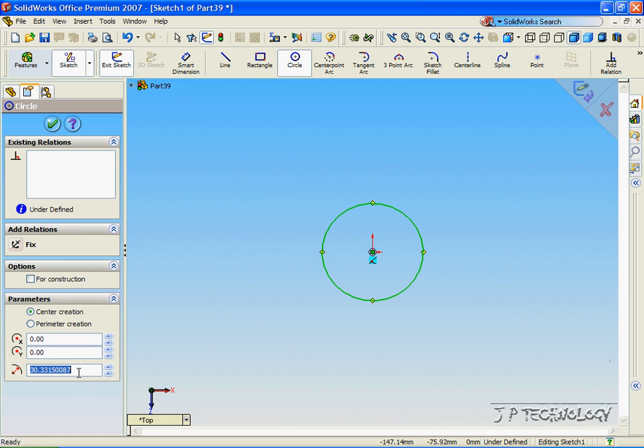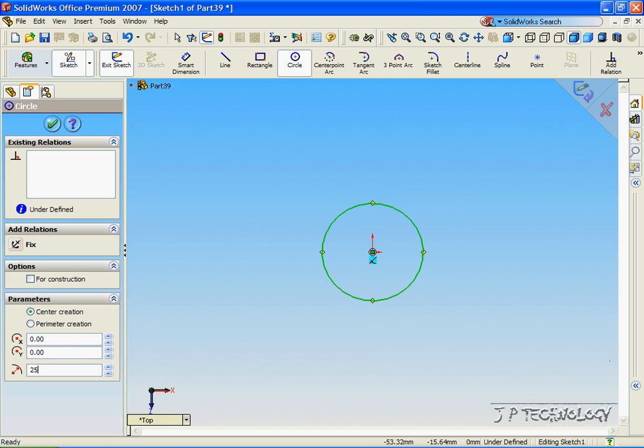The radius and the diameter of the circle that we're going to be creating is going to be the radius or diameter of the spring or coil. So let's make it a 25mm radius, and we're going to have a 50mm diameter coil.